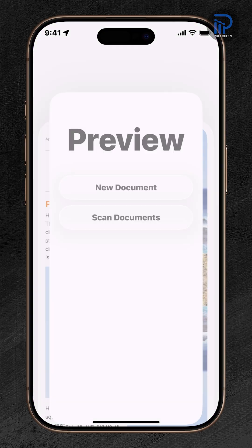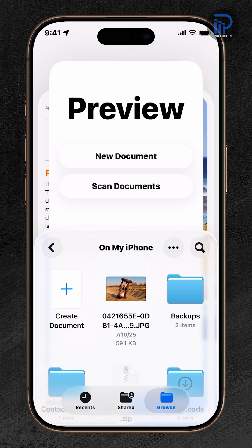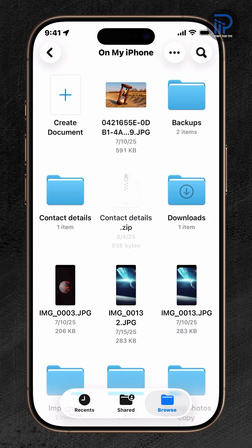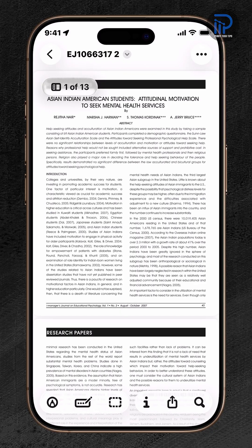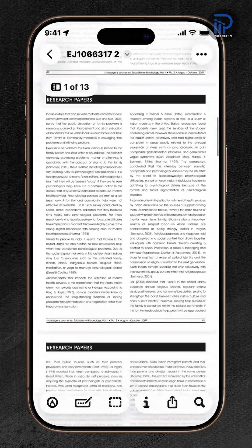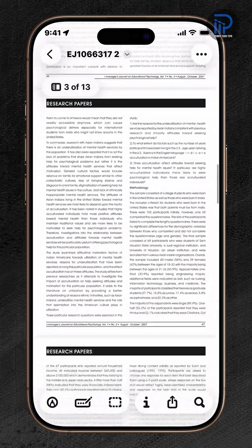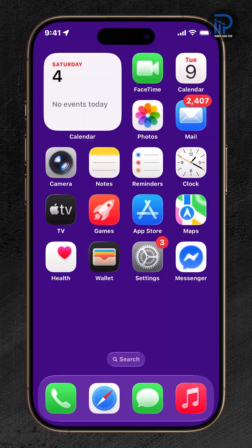With the Preview app in iOS 26, you can lock your PDF documents with a password, so they stay safe from unauthorized access. Here's how!